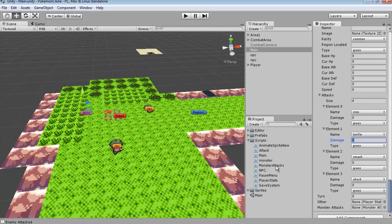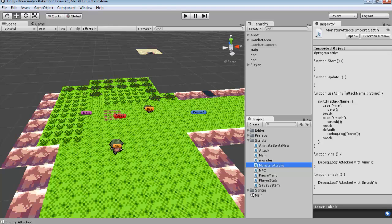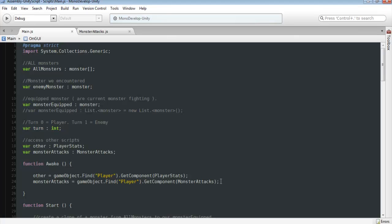And from there, you want to create a brand new script called monster attacks. And this is where we'll be storing each of the monster's attacks and abilities and whatnot. And so we'll just jump into here.